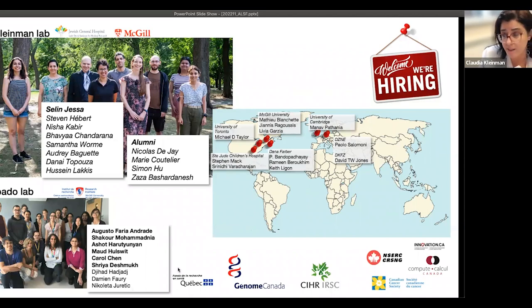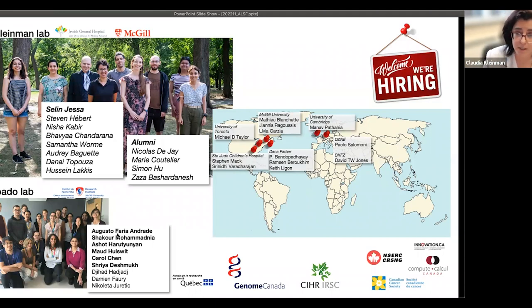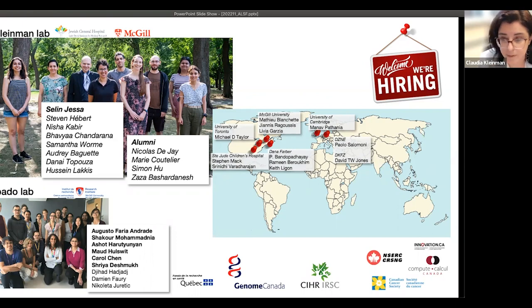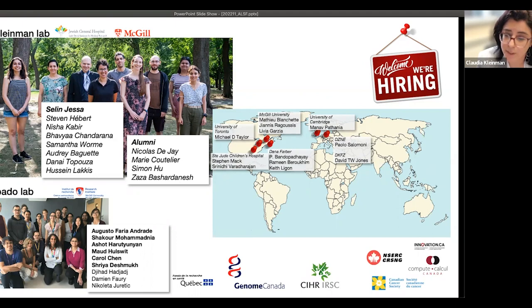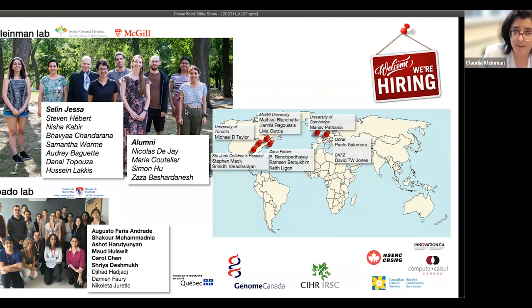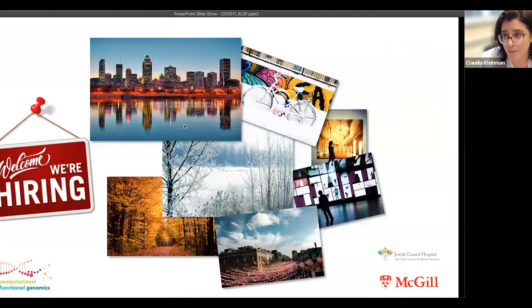We're hiring postdocs, so if you're interested in living in beautiful Montreal, send me a message. We have some questions that came in, so I'm going to jump right into the Q&A. If anybody has questions, you can put them in the Q&A button.